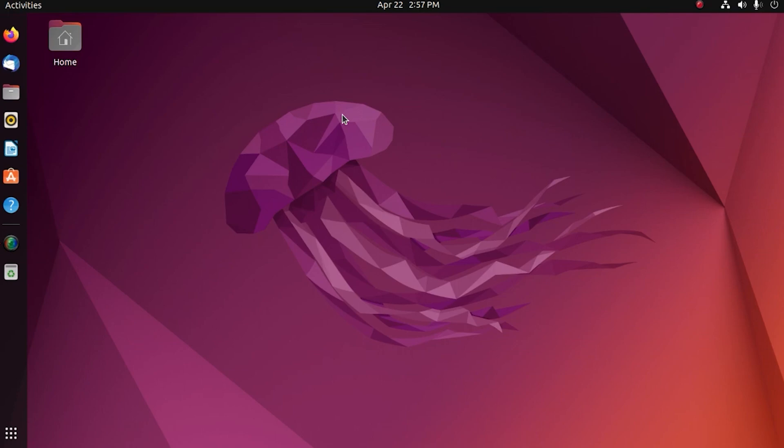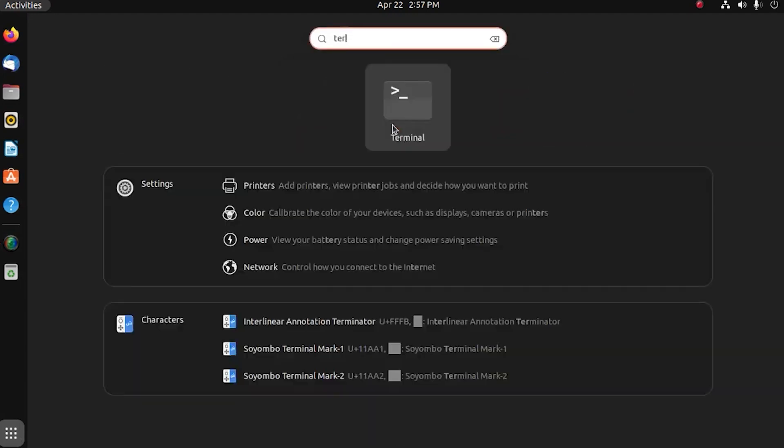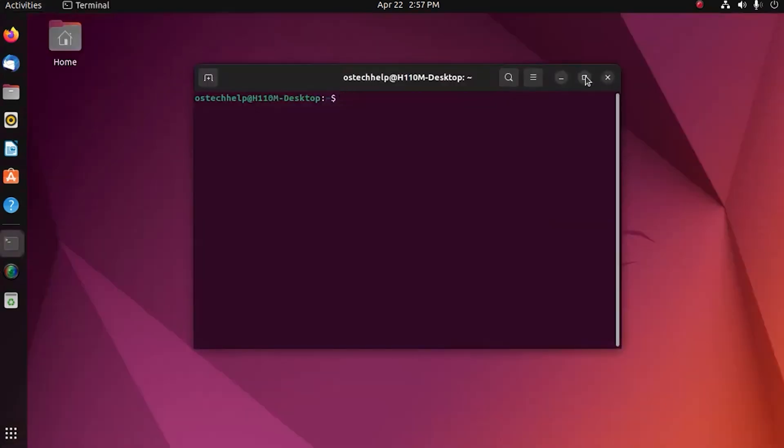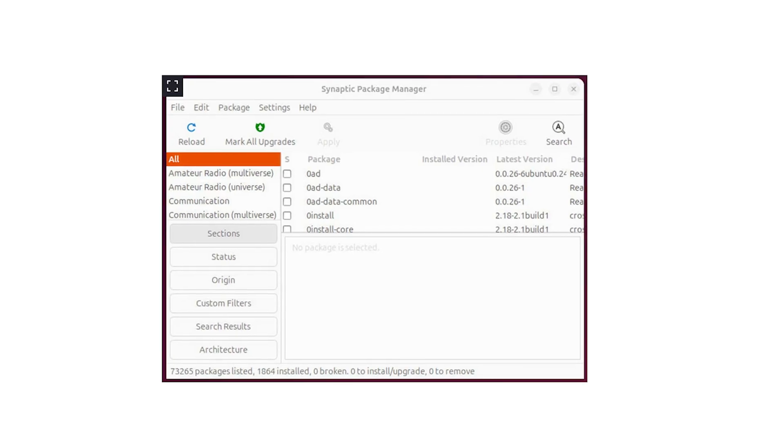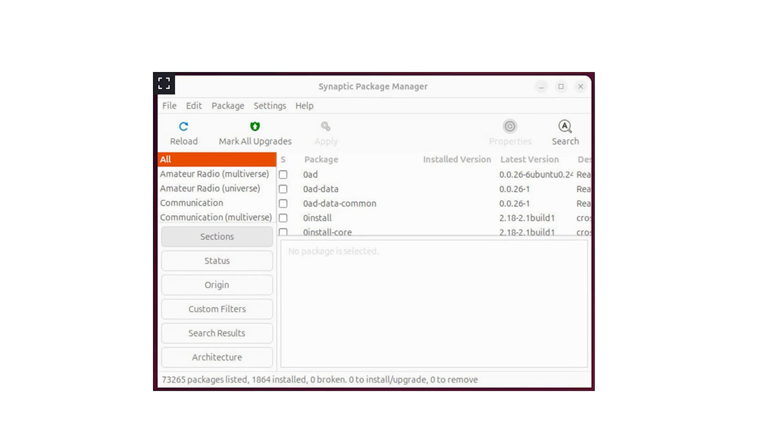When you open Synaptic you'll be prompted for your user password. After successful authentication, the Synaptic main window will appear, and Peter, you could put that code on the screen for the viewers.